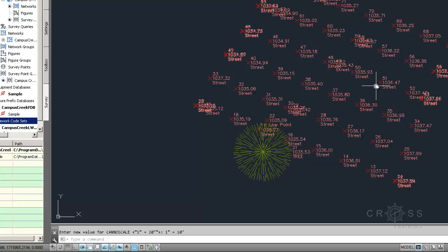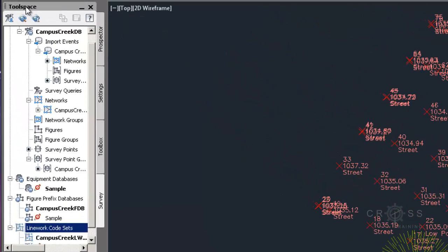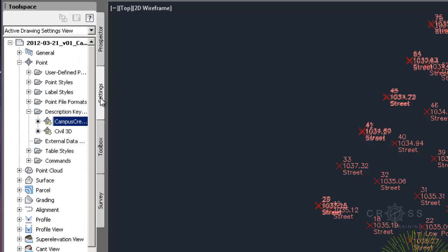As far as being able to change your style, sometimes it can be a little bit difficult to find. So if you want to change the styles of something, we're going to go to the tool space, and we're going to go to the settings tab.